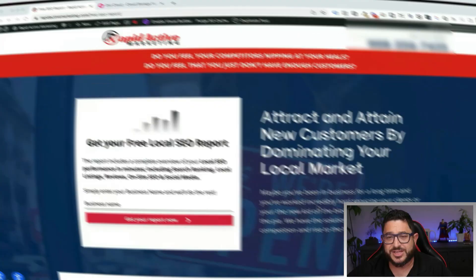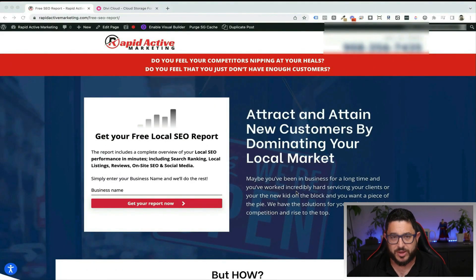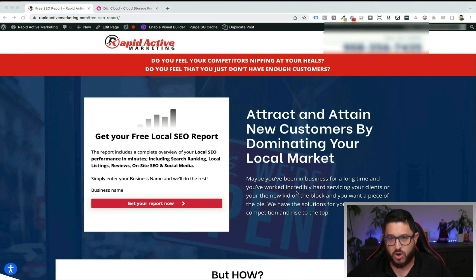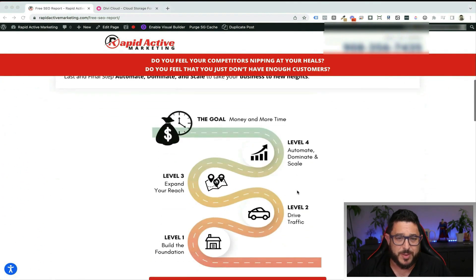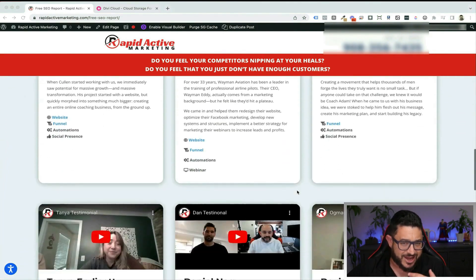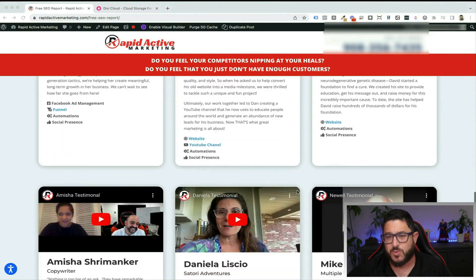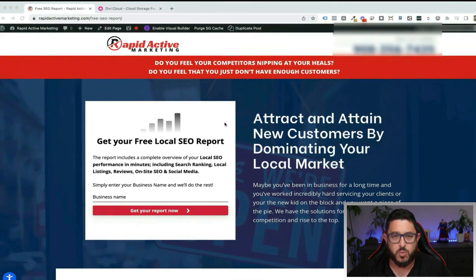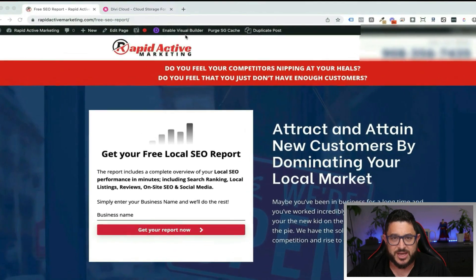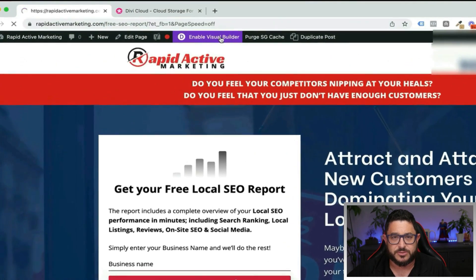For this example I'm going to use my own website Rapid Active Marketing. I want to recreate this landing page over and over again because I know that it works and I know that it converts. As you can see I've already built it, it looks really good, it's laid out exactly as I want it, so I know I want to save it to use over and over again.